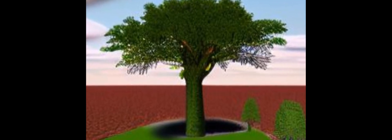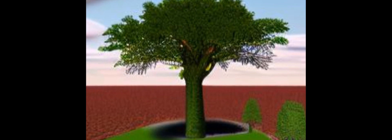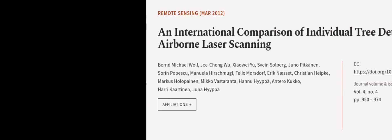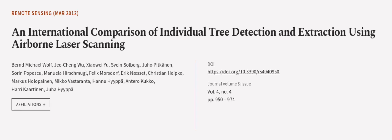This article was authored by Bernd Michael Wolff, Jicheng Wu, Xiaowei Yu, and others. We are Article.tv, links in the description below.